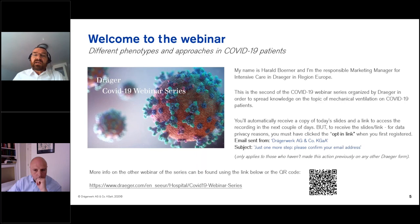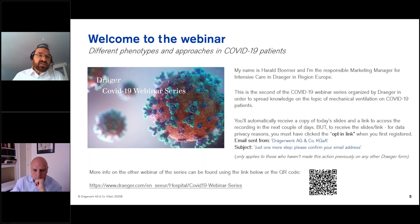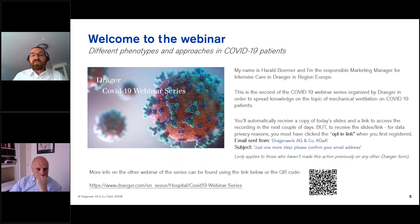Please be aware, you can only receive the slides and link for data privacy reasons if you clicked the opt-in link when you first registered. You should have received an email from Drega with the subject 'Just one more step, please confirm your email address.' If you have done that once, everything is fine. We already had the first webinar last week with Professor Braselli, and we will have the next webinar next week with Professor Navalese. If you are interested, please have a look at the link below or at the QR code.